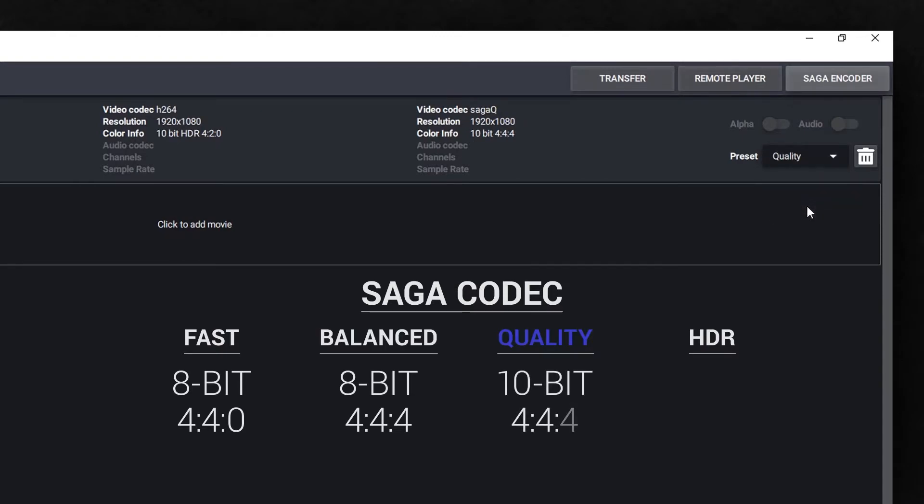This is the highest quality codec, making no compromises on color and quality. The color profile is 10-bit, 4:4:4. Saga Quality will be the best choice when quality matters.